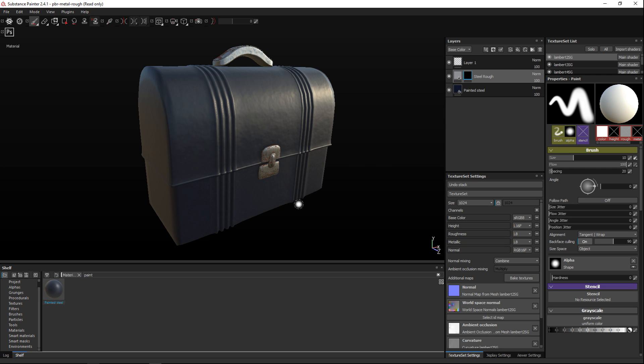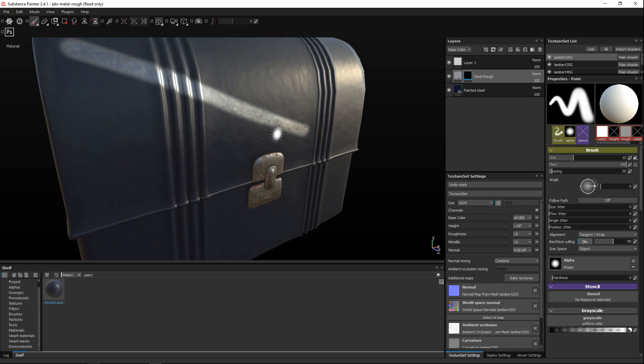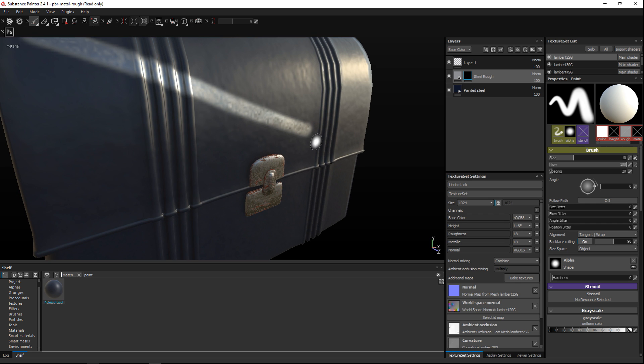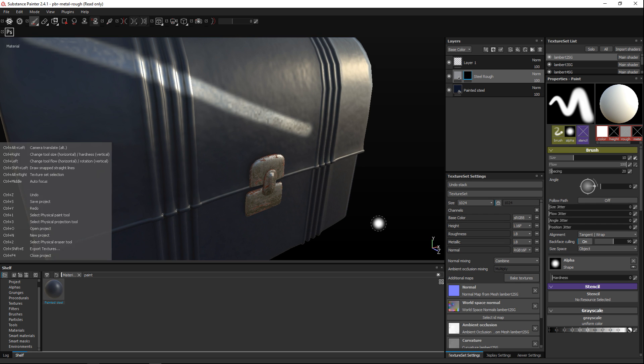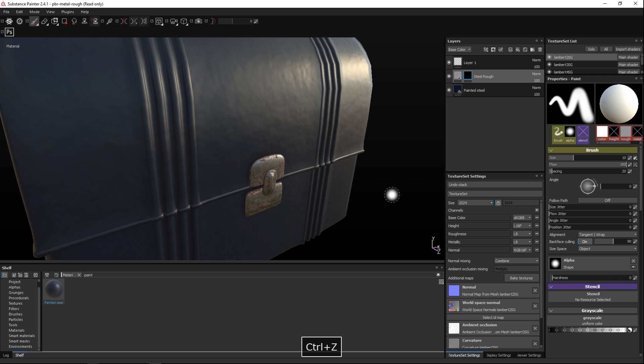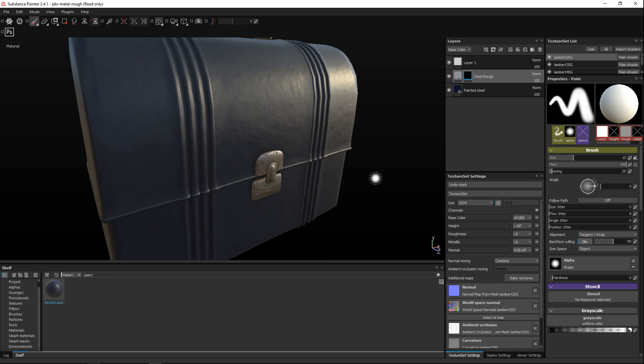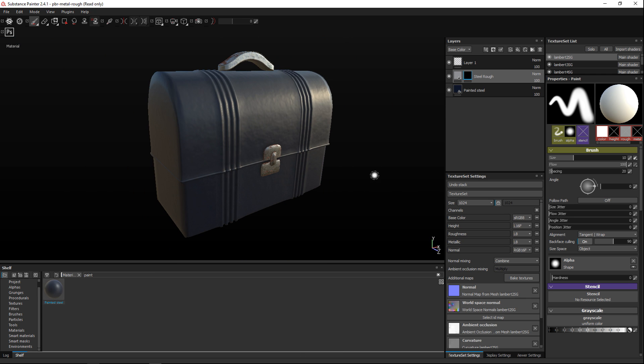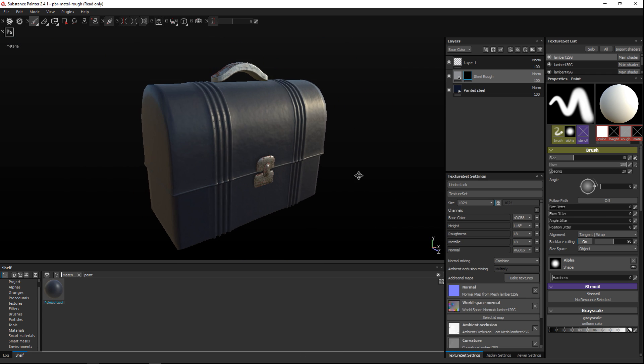Okay now if I take a white brush right now and I go over this surface as I do that you will see that will bring back that steel that's underneath. I'm gonna control Z because I don't want to do this manually. I want to use a generator and that's what this is for.